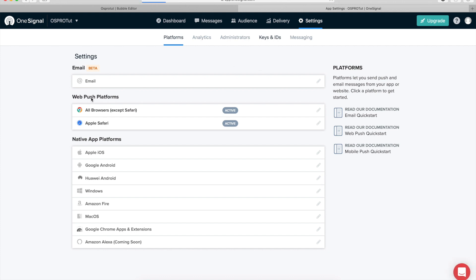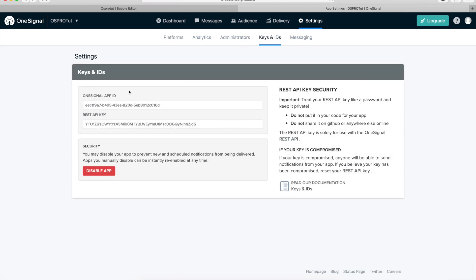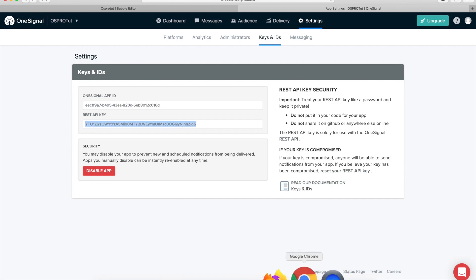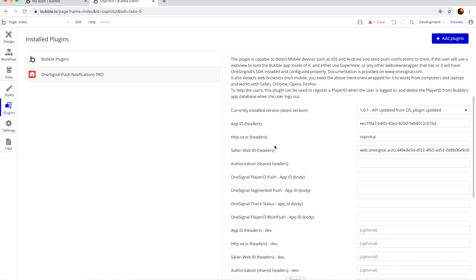Now we're going to go here, save, leave the setup. It's fine. Now I'm going to go to keys and IDs and here you have your REST, RESTful API key. We're going to copy this, double click, selected all, copy and go to Chrome.